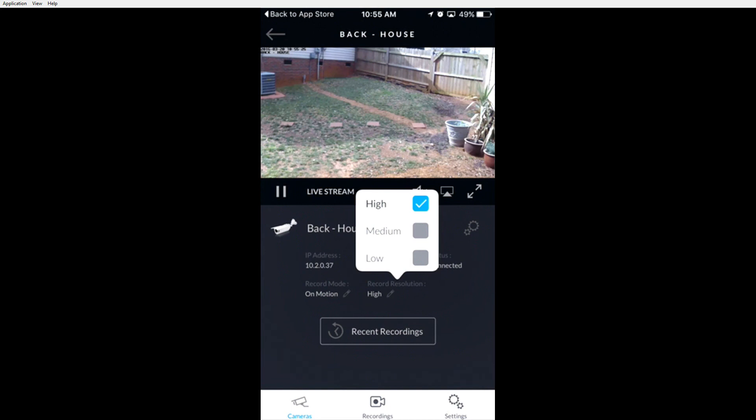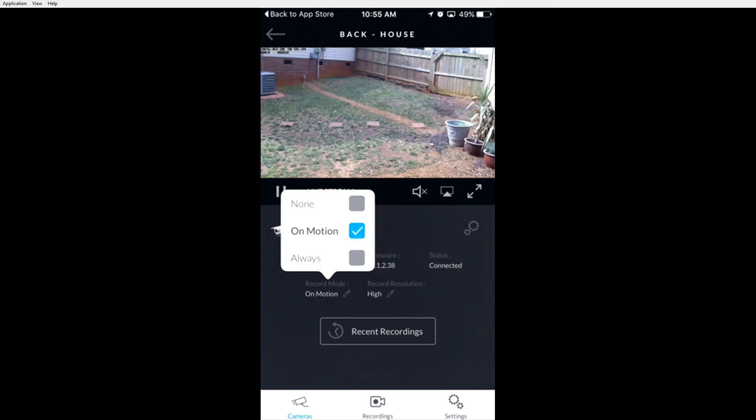You can also change the record mode by clicking the record mode button and choosing none, on motion, or always. Currently the on schedule feature is not available in the app.